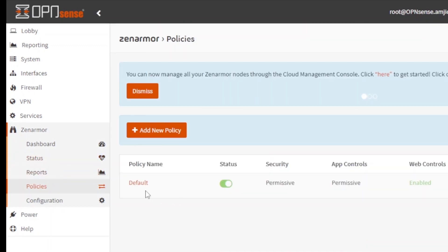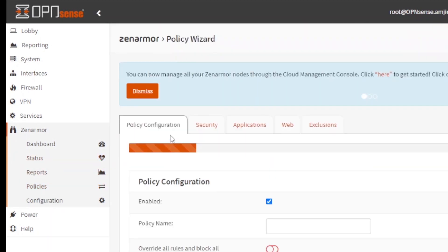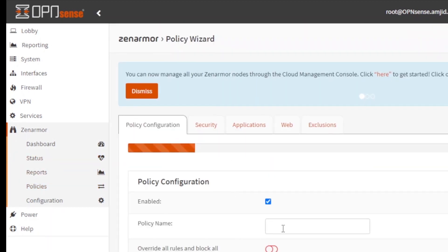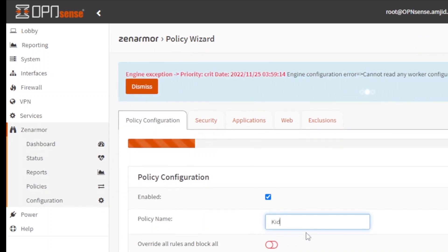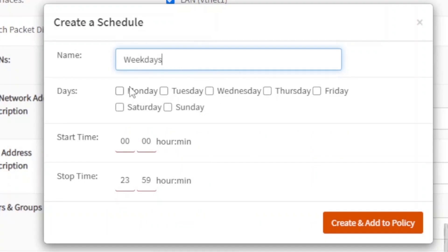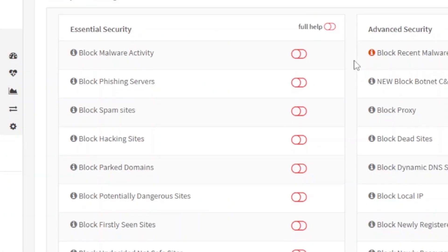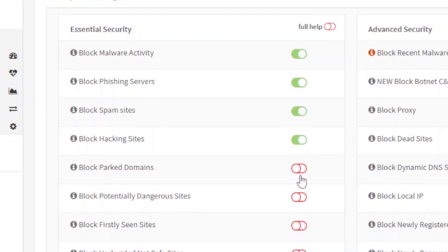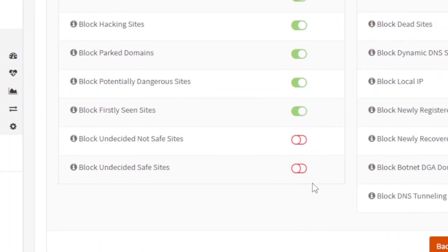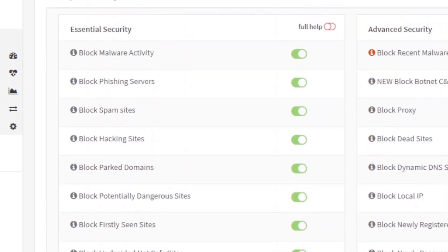And policies. You can define your policies right now. Default policy is here, and you can add a new policy depending upon, for example, this policy will be enforced on these particular days. We want to block malware activity, block phishing server, block spam sites, block hacking sites. This is all the essential policy that I want to apply here.